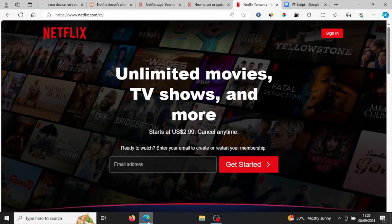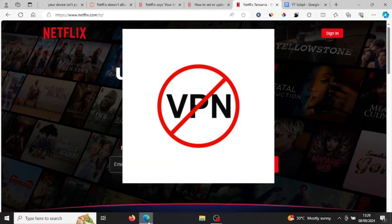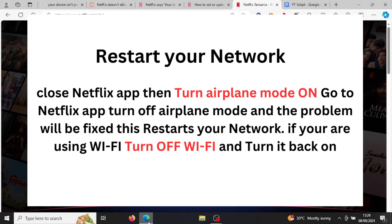If you're using the same Wi-Fi and still getting the error, make sure you aren't using a VPN, as a VPN can mask your connection and Netflix may fail to detect your IP address. If you're not using a VPN, do the following: close the Netflix app, turn on airplane mode, open the Netflix app, then turn off airplane mode — and you'll be able to use Netflix without the error message.